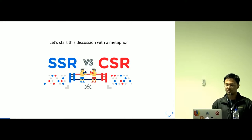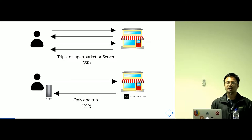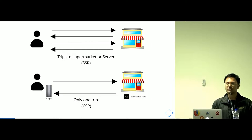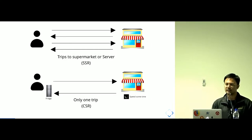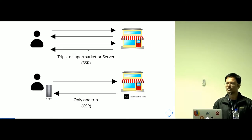Imagine you are a foodie like me and you like to eat a lot. And whenever you want to eat something, you go to the supermarket every time when you are hungry. The first scenario here shows that you are hungry every time and you are going to the supermarket every time when you are hungry.